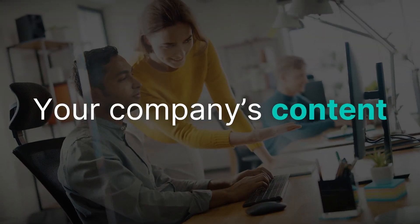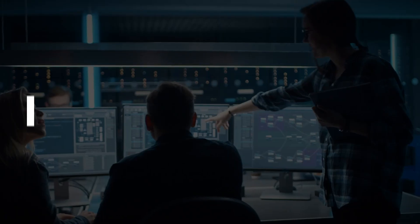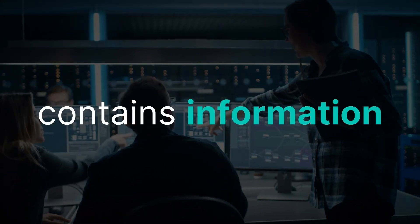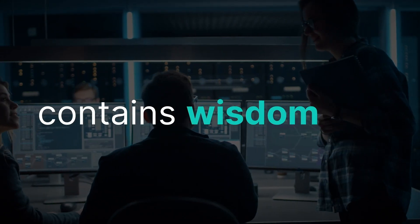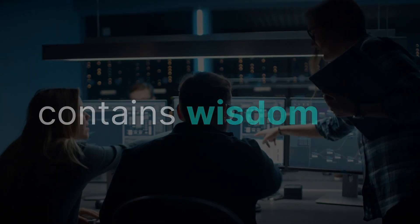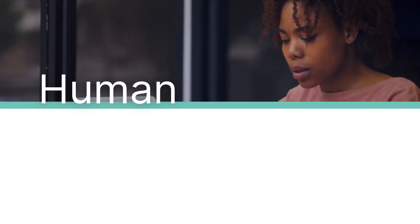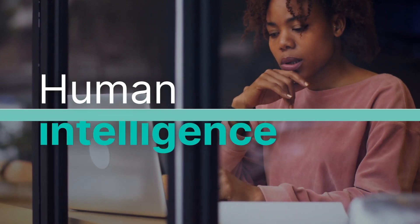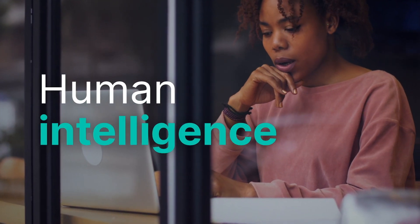The data in your company's files contains the information, knowledge, and wisdom created by and for the most advanced intelligence on the planet: human intelligence.